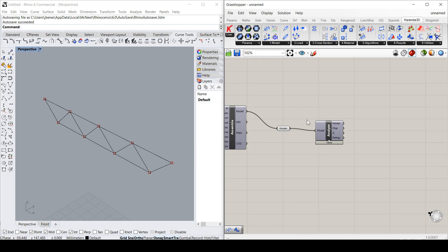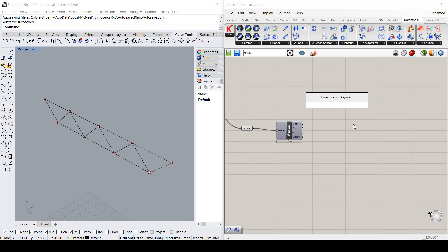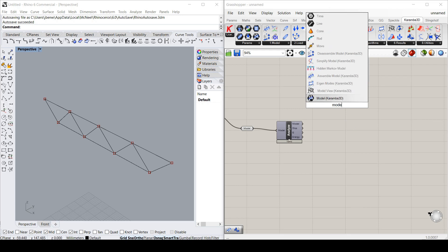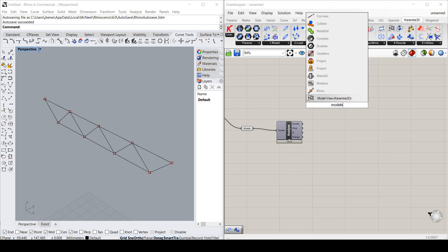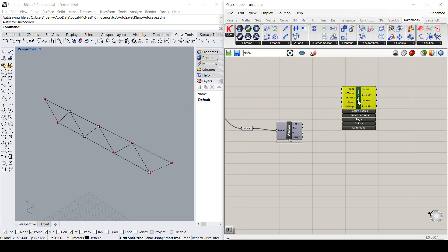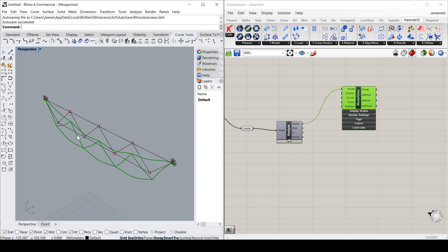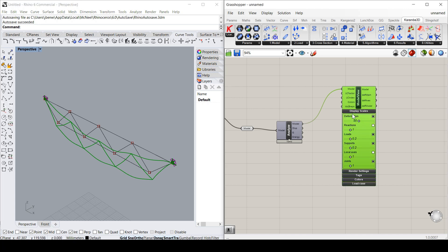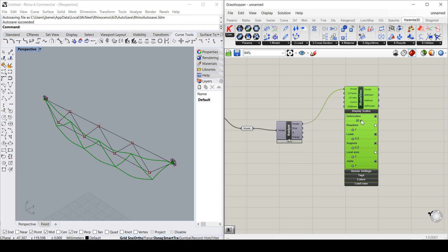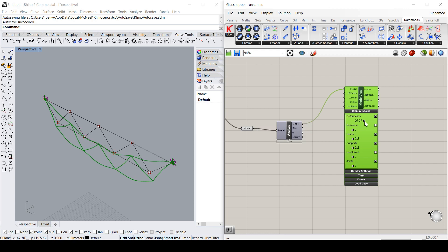Now to get results, the easiest way is the model view. And I put my model in there, which has been analyzed already. And you can see it defaults to putting out a deflected shape. Now some of these things we can play with. For example, the magnitude.